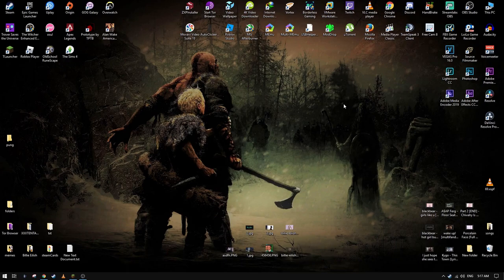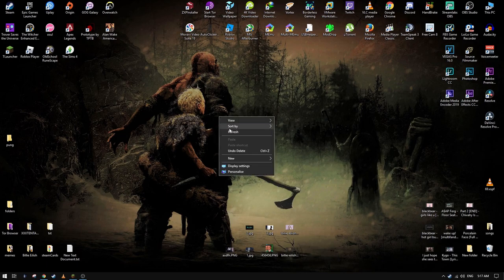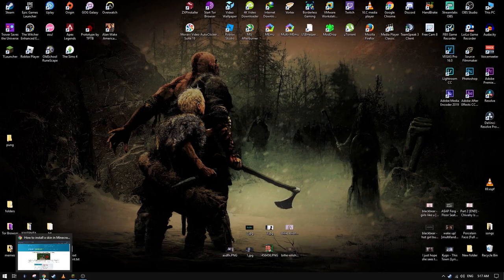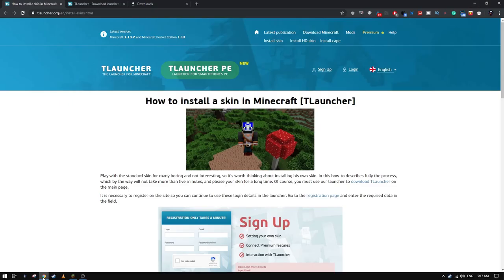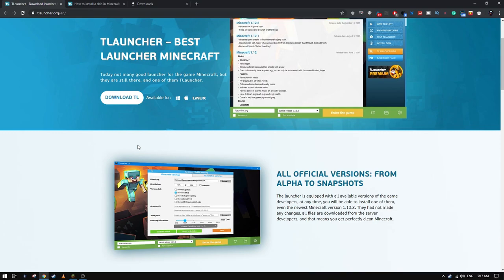Hello friends and today I'll be showing you how to download Minecraft in 2019. So let's make this very quick and let's go. You need to go to TLauncher, I think the best free Minecraft launcher.